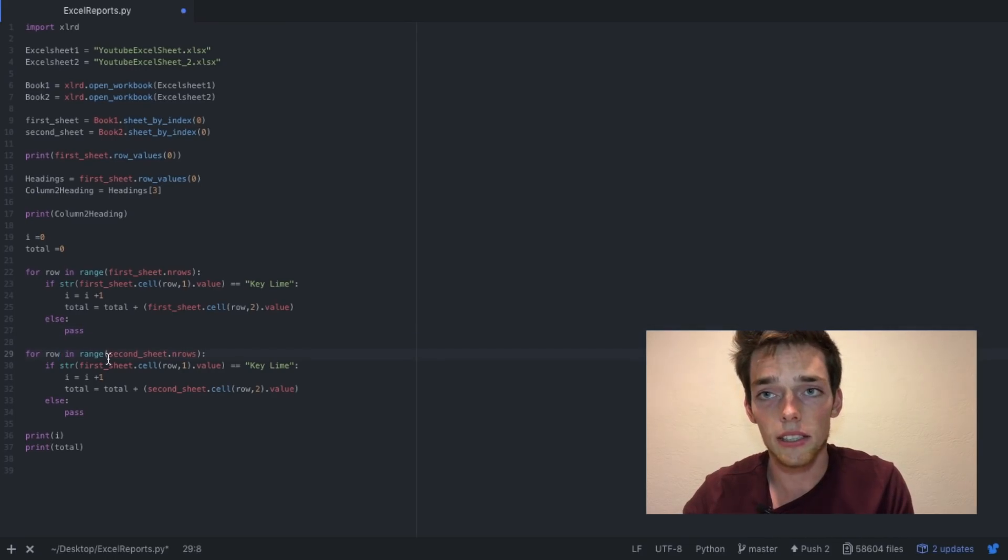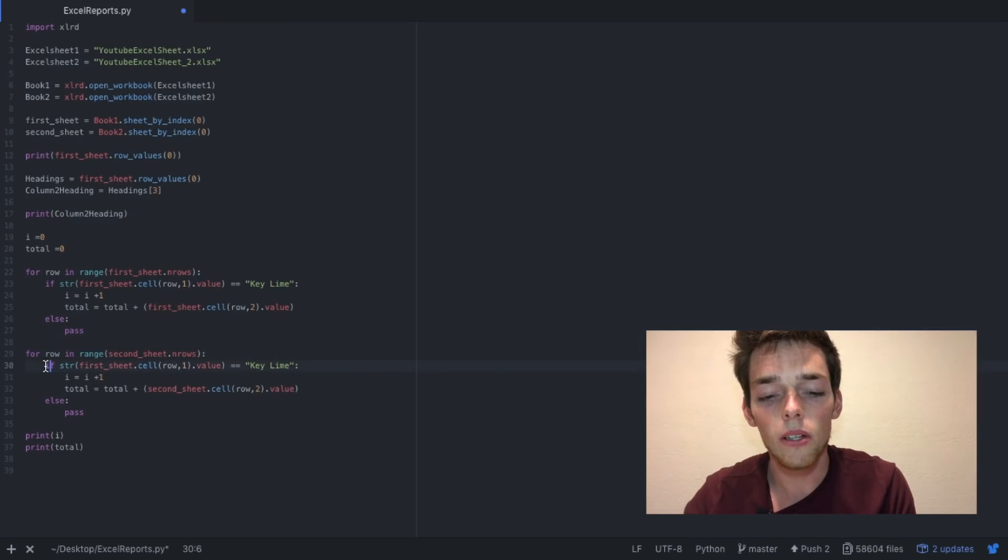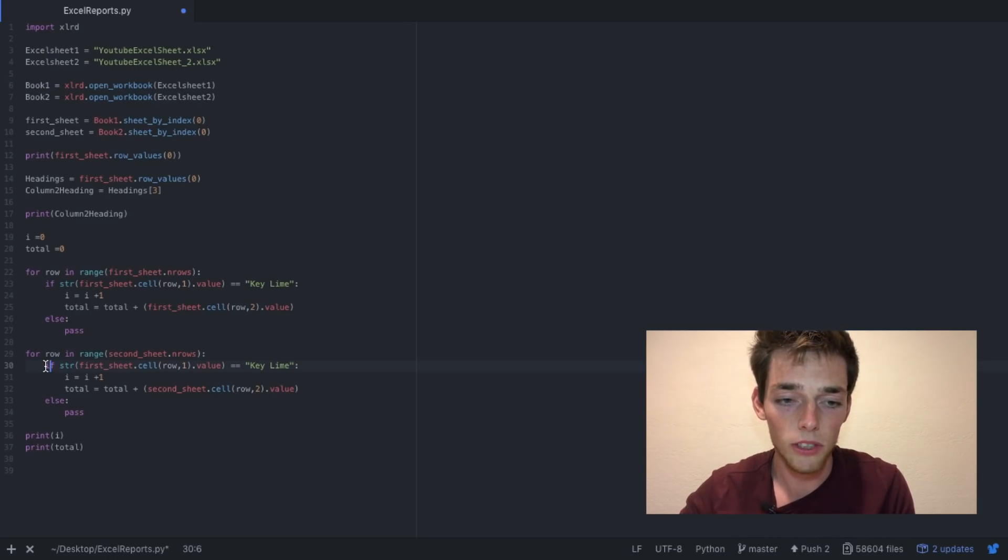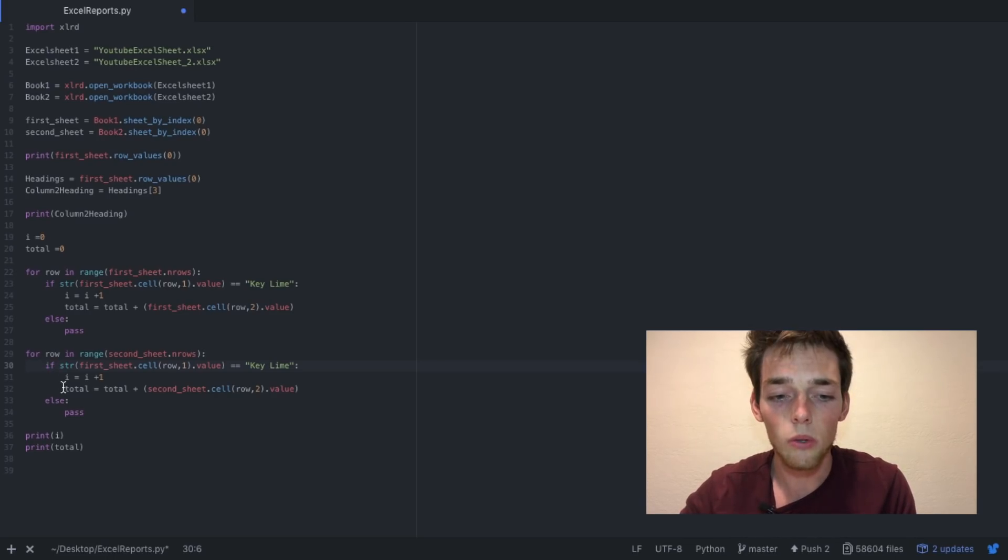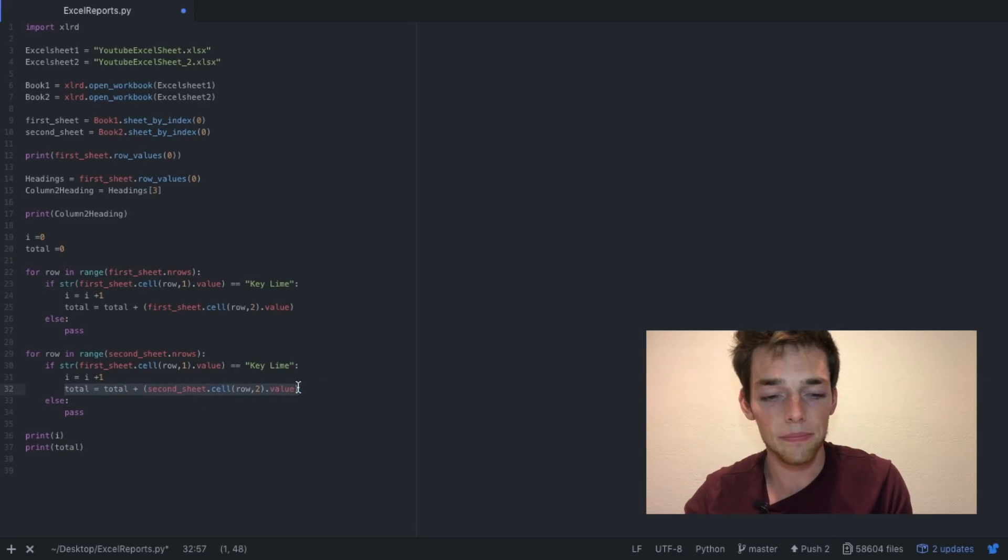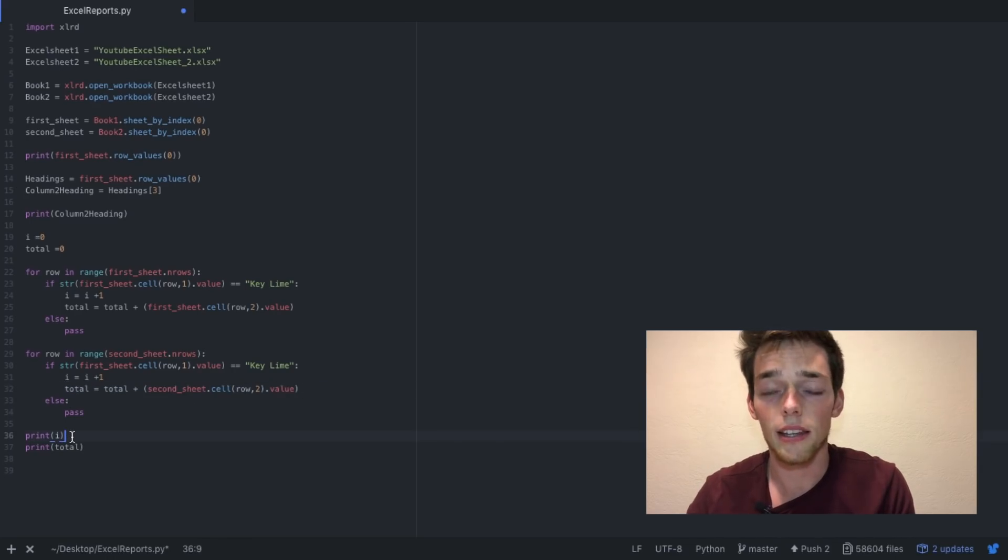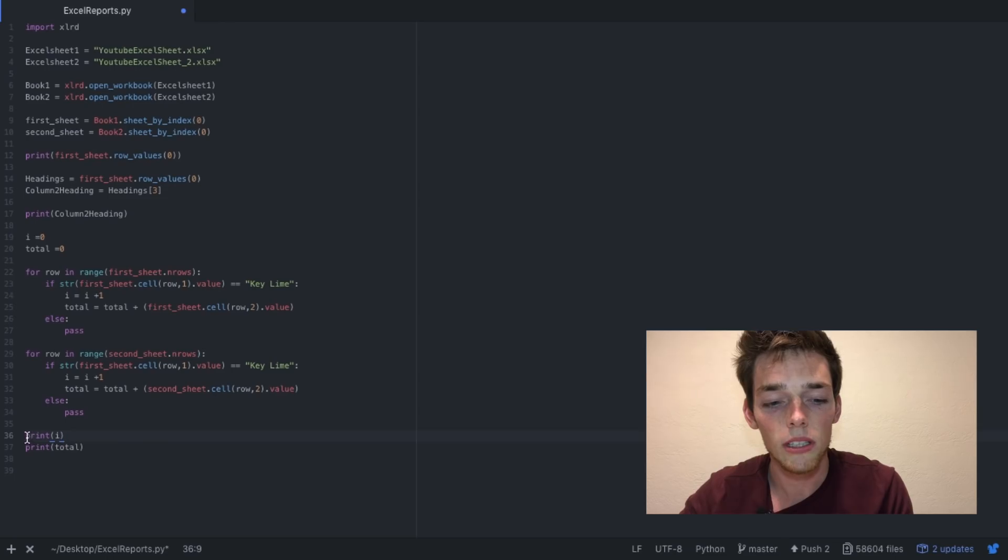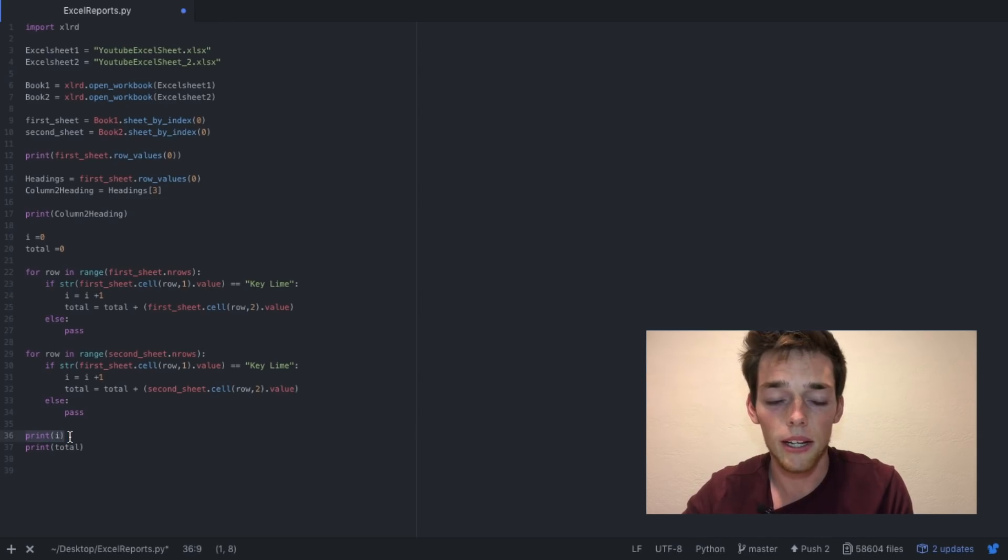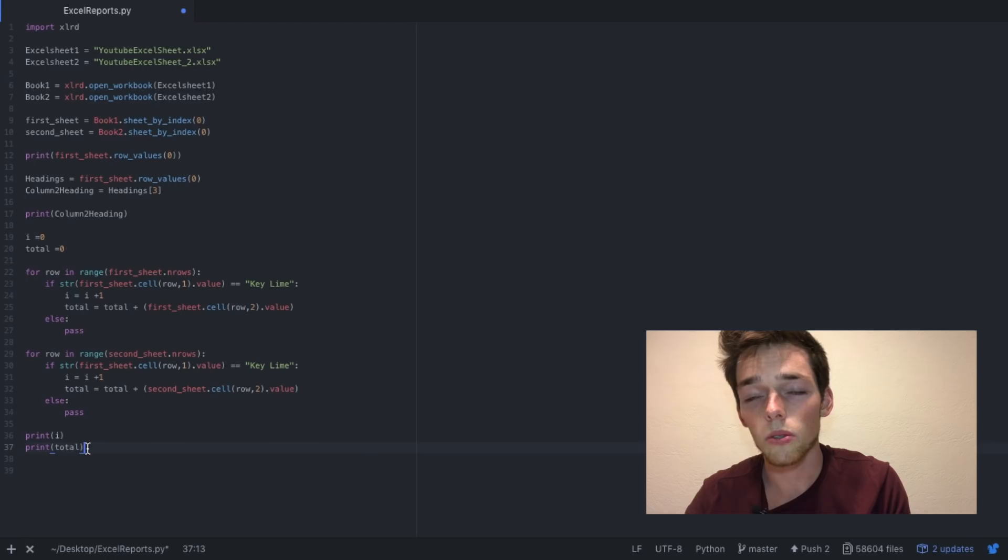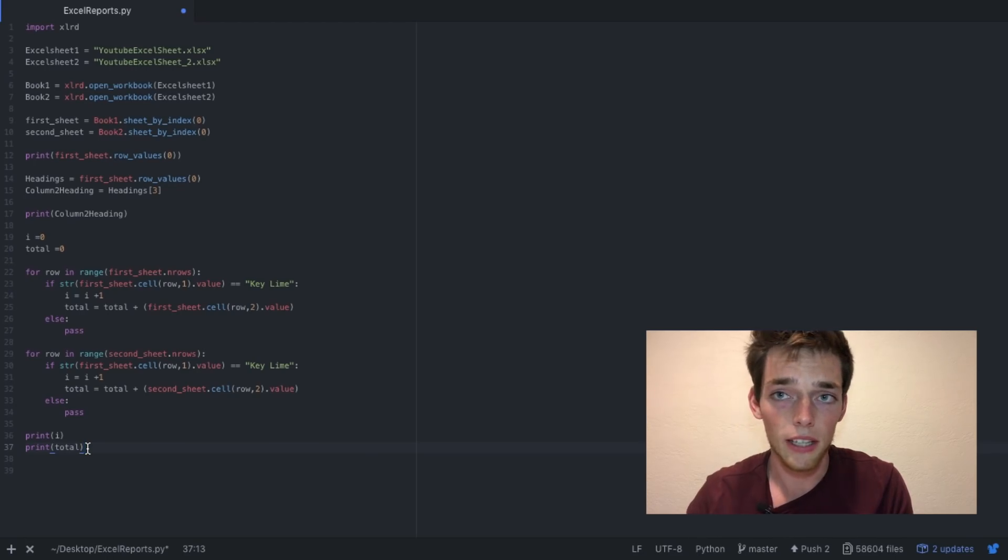Now I'm doing the same thing for the second Excel sheet. So I'm saying count up all the columns that have key lime in the second column, which is the product column for the second sheet, and then total all of the production values in that third column. Then at the end I'm saying I want the number of occurrences of key lime pie, which is the i value, and then I'm wanting the total of the production values in the third column of key lime.